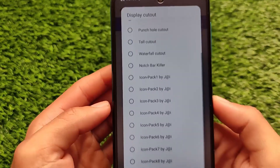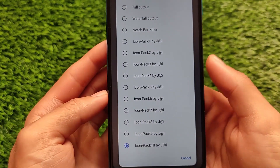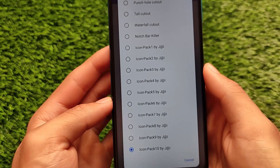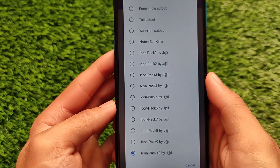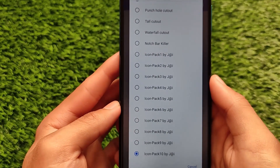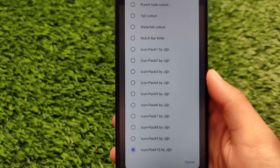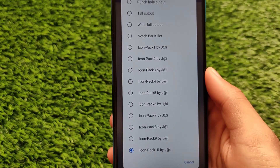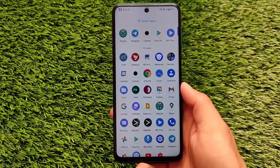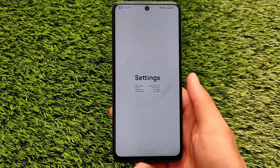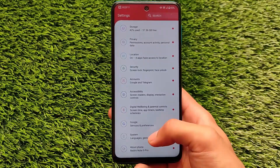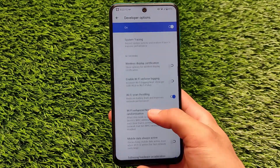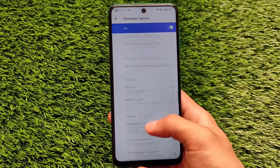All credits go to Jay, whose name is already written in the module. The link to the download page along with credits will be provided in the description. To demonstrate installation, the module has been uninstalled and will be reinstalled. First, go to developer options and navigate to the display cutout option.